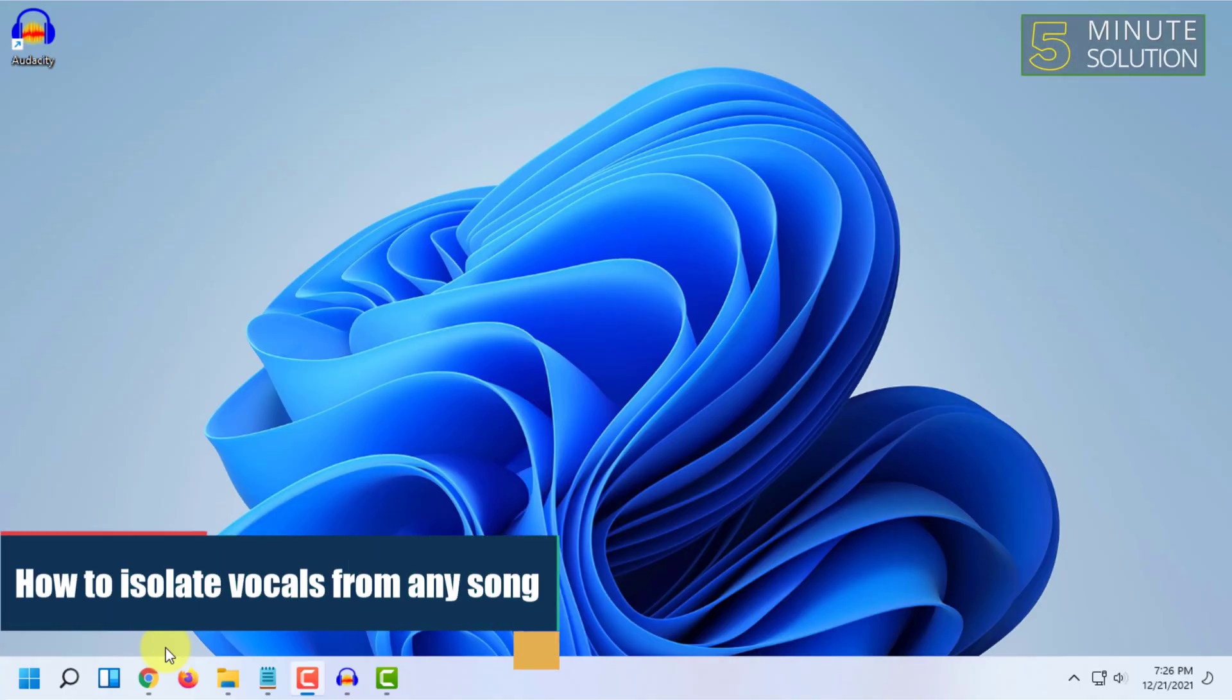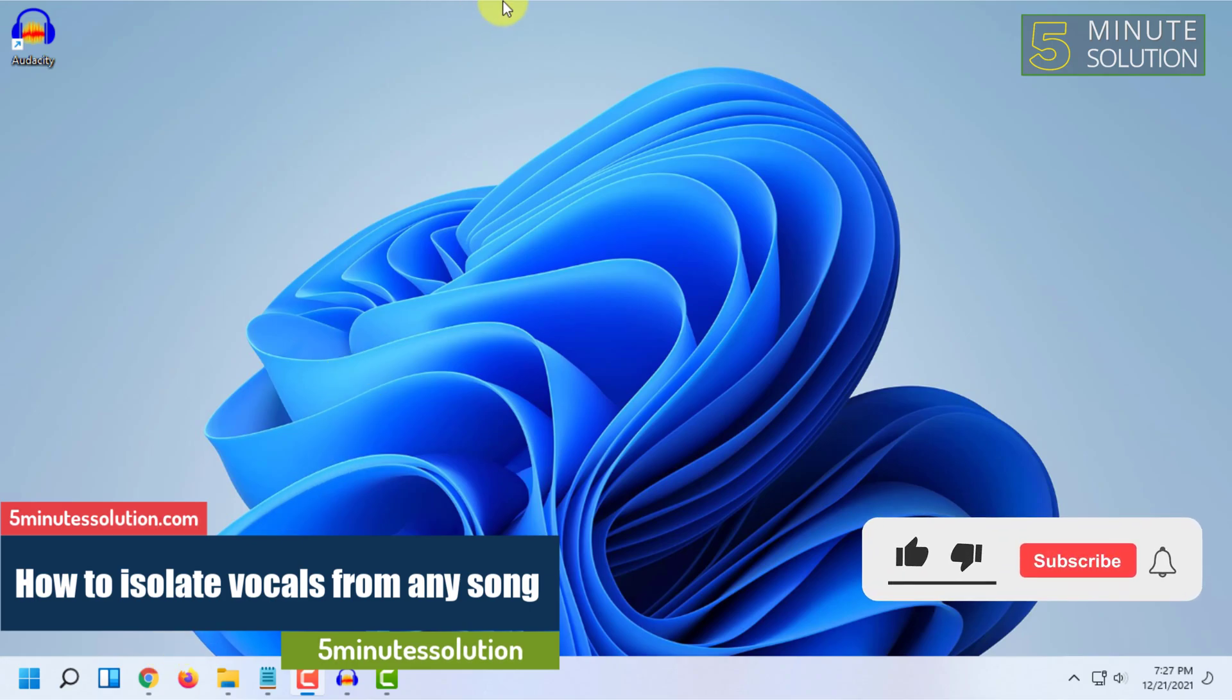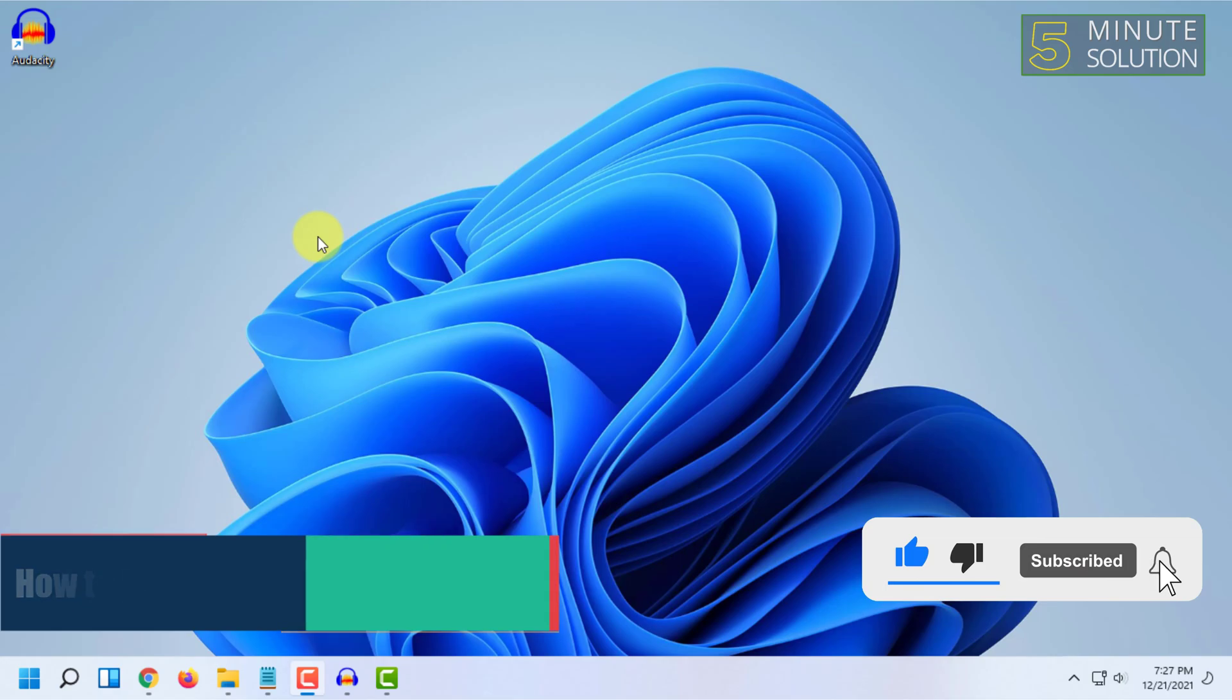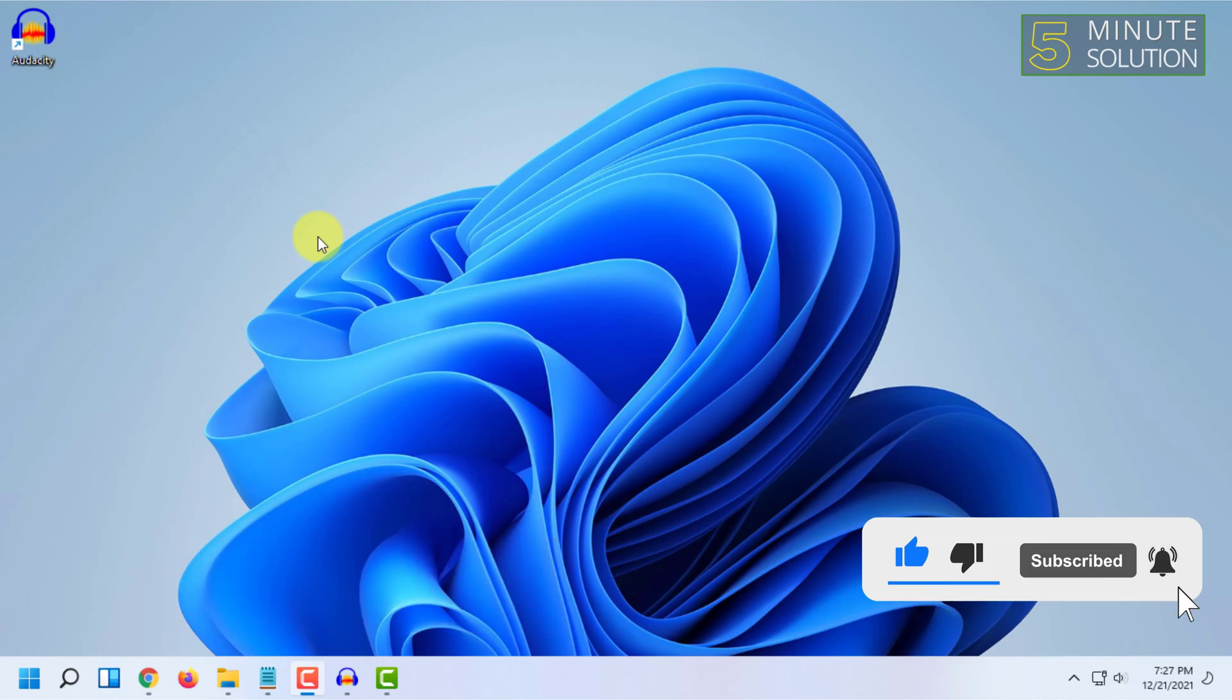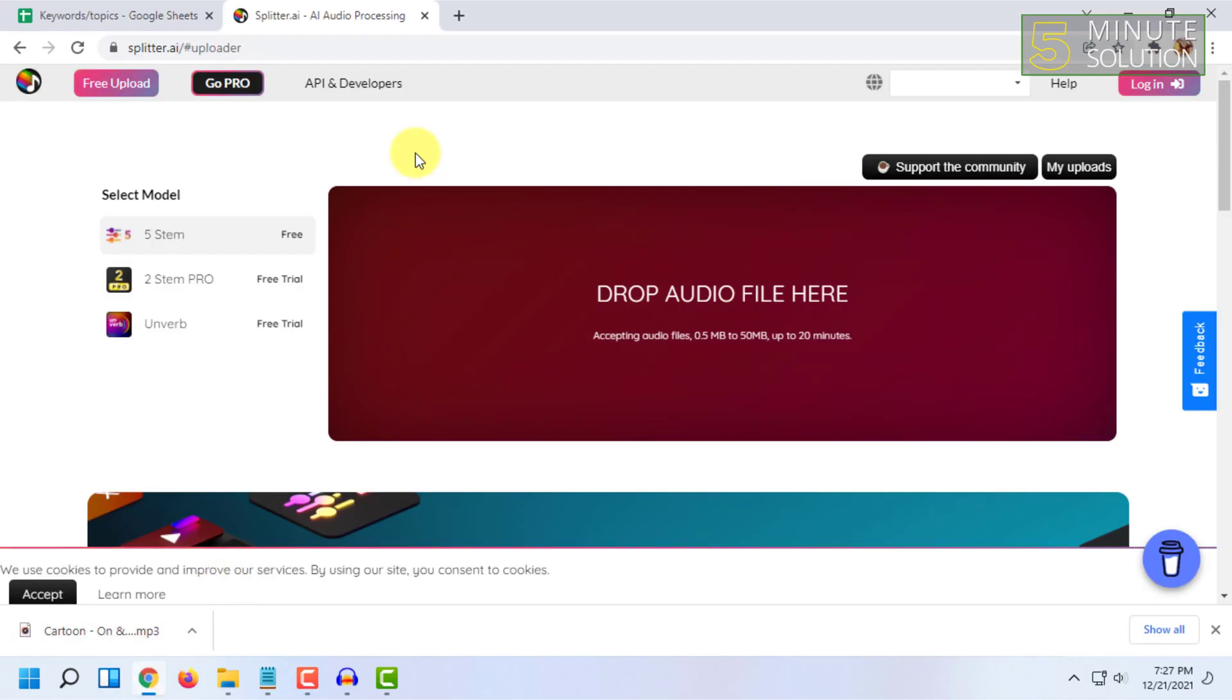Welcome to Five Minute Solution channel. In this video, I'm going to show you guys how you can isolate any vocals from any music. For that, you have to open your web browser and go to our website.